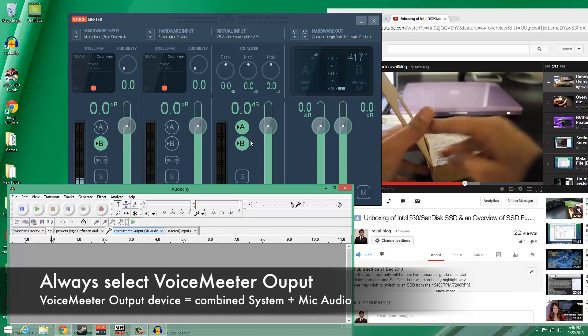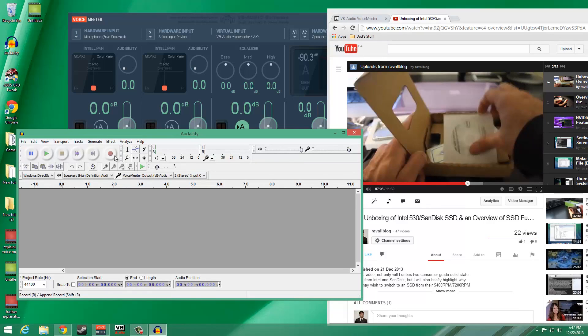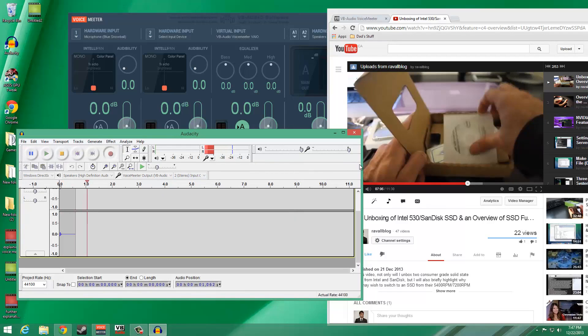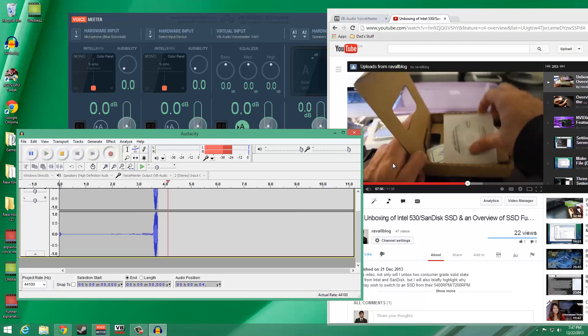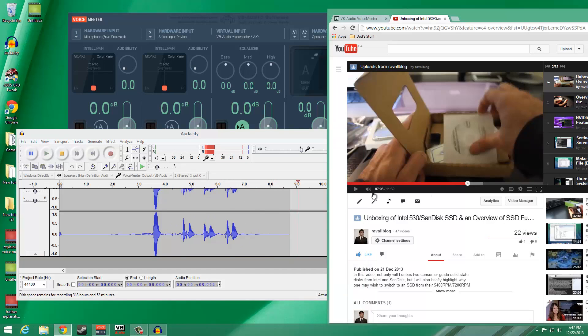We set VoiceMeeter Output as the recording device as the VoiceMeeter application will be sending out the combined system audio plus the microphone audio signals to this device. By setting it as the recording device, we will therefore pick up both the microphone and the system sounds.